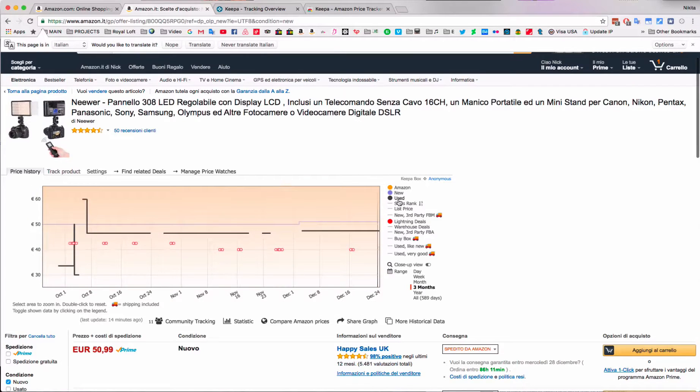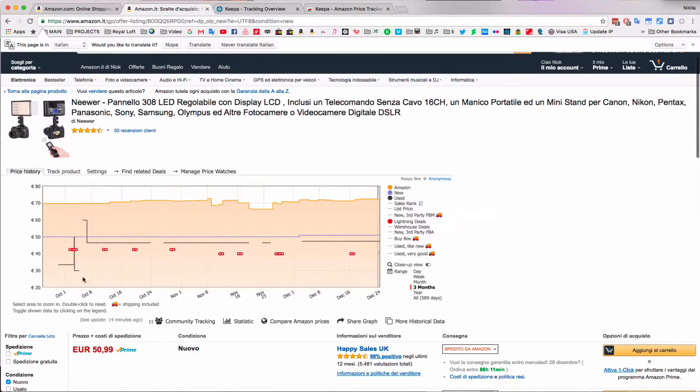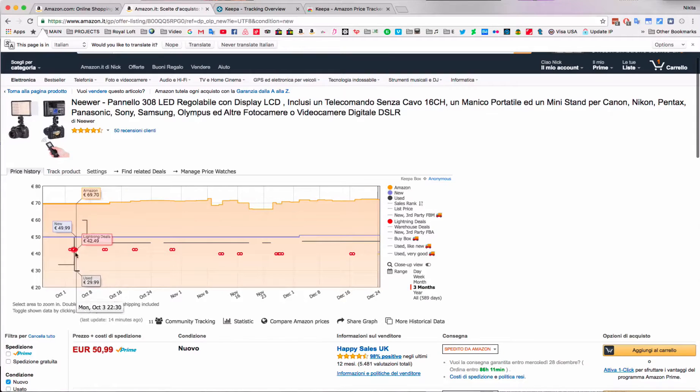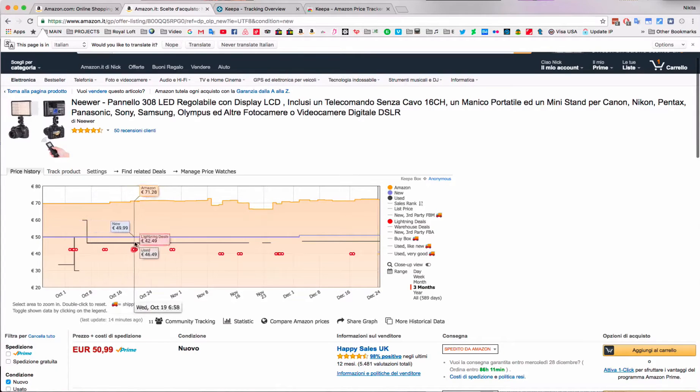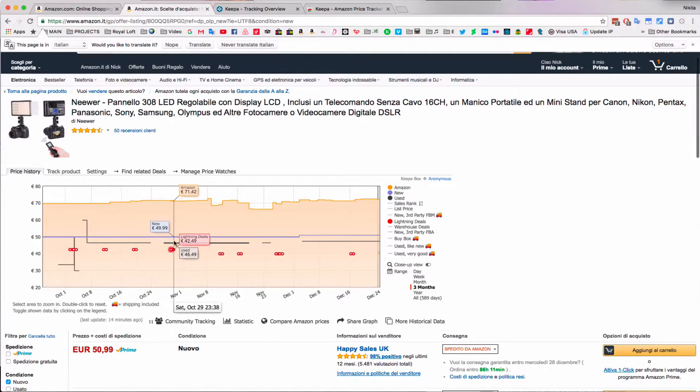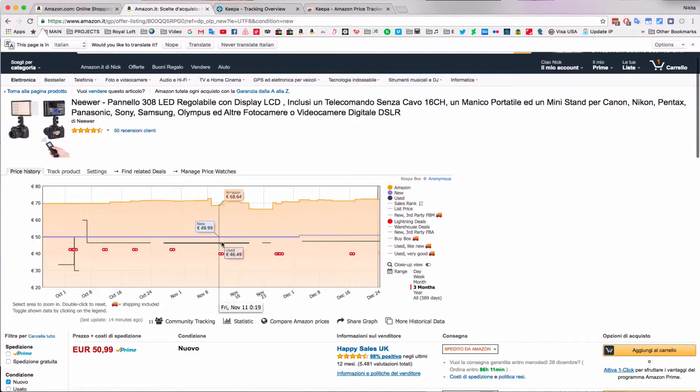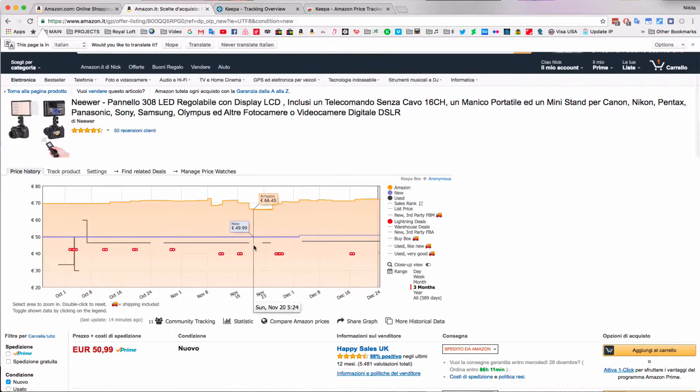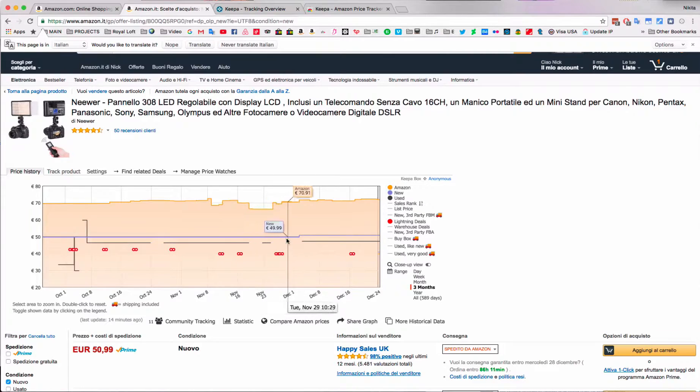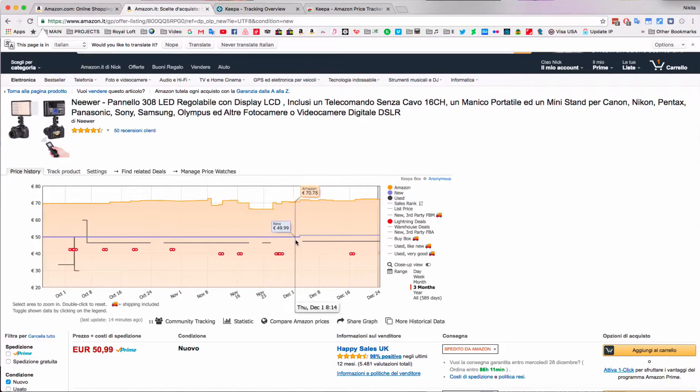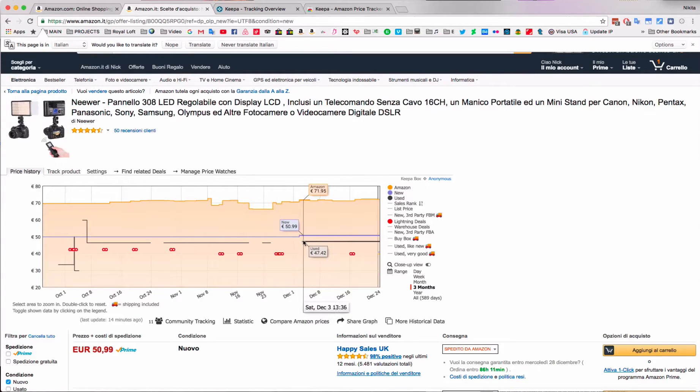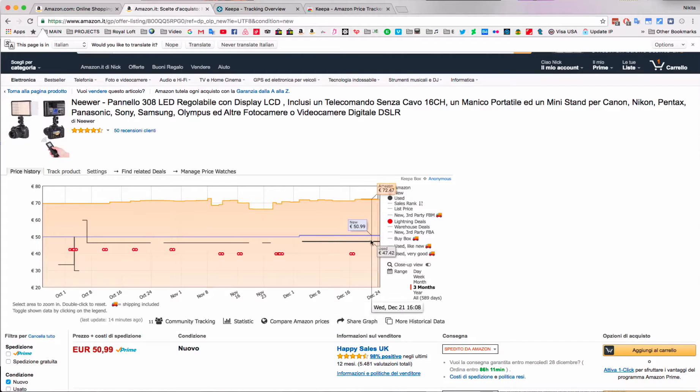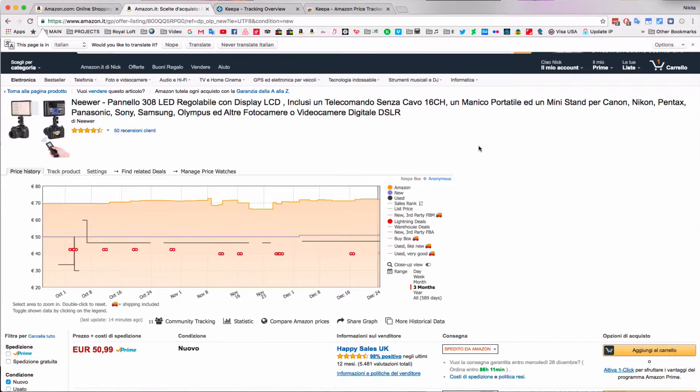The black line here is for used items, and you can see that at different times there were different used items for sale, mostly for 46.99. It looks like nobody bought it until here, and then a different one came up. Then again it was out of stock because nobody was selling used items. Then at 47.22 another item appeared.